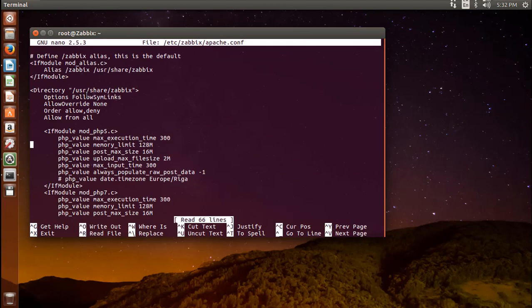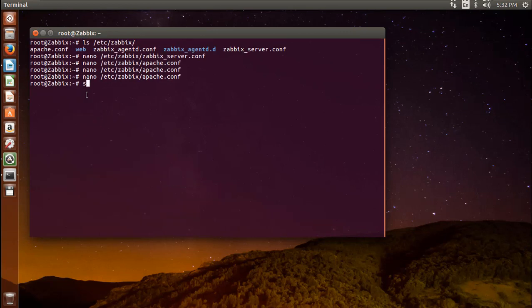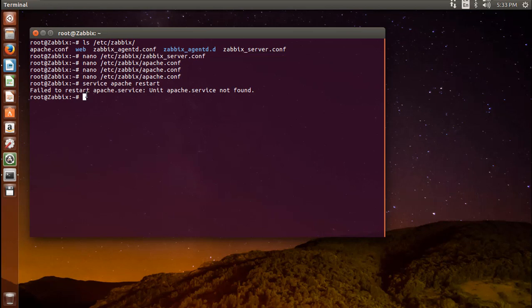The only change you need to make is to set the appropriate time zone, which is commented out by default. In my case it is Asia/Kolkata. Set it as per your time zone. Now restart Apache to apply these new settings. Oops, it should be Apache2. Then check whether the Apache server is running properly.